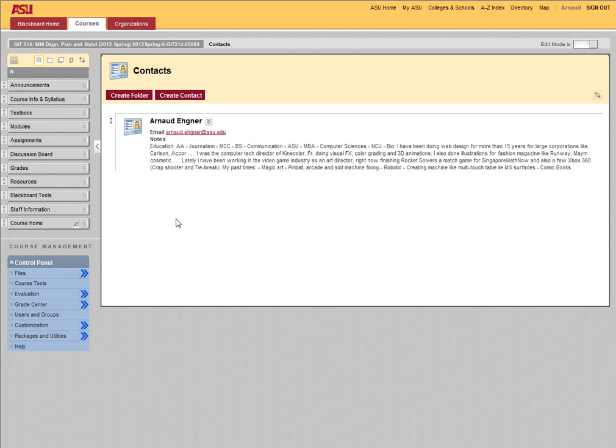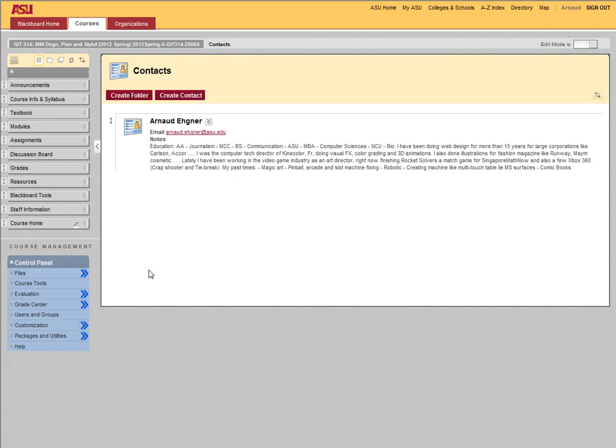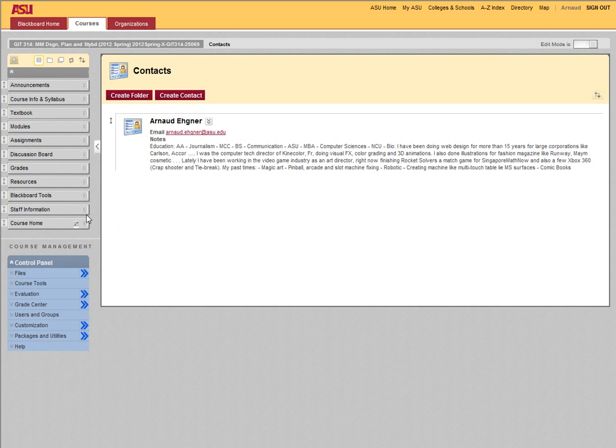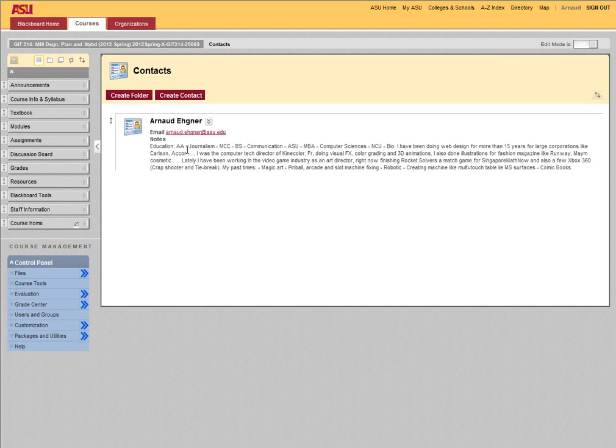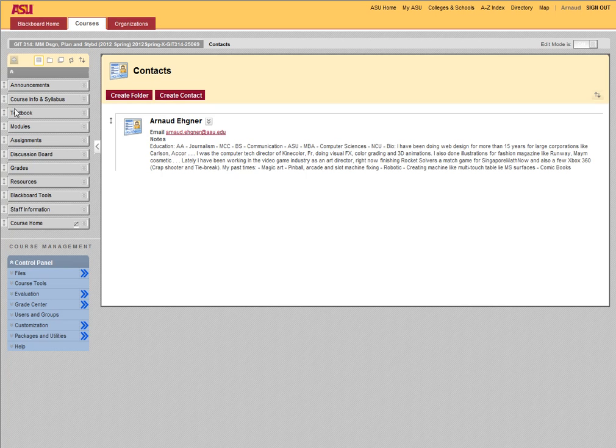First thing first, my name is Arnaud Egner, A-R-N-A-U-D, last name Egner. You will find information about me right here in staff information or in contact. In both of those you will have my information, my email arnaud.egner.asu.edu, what I do and where I come from.